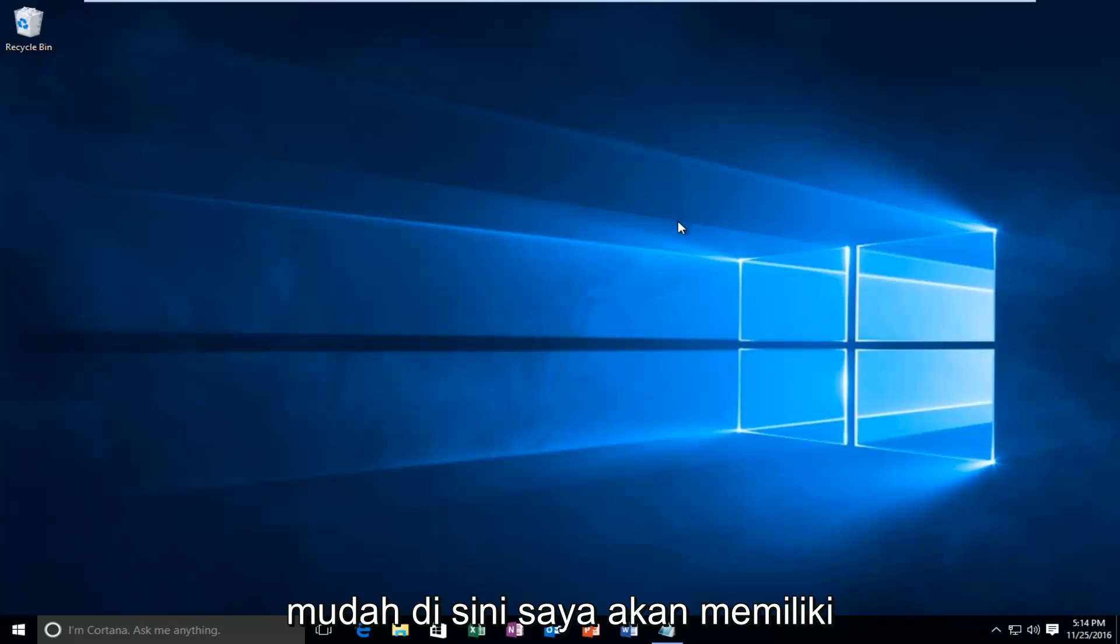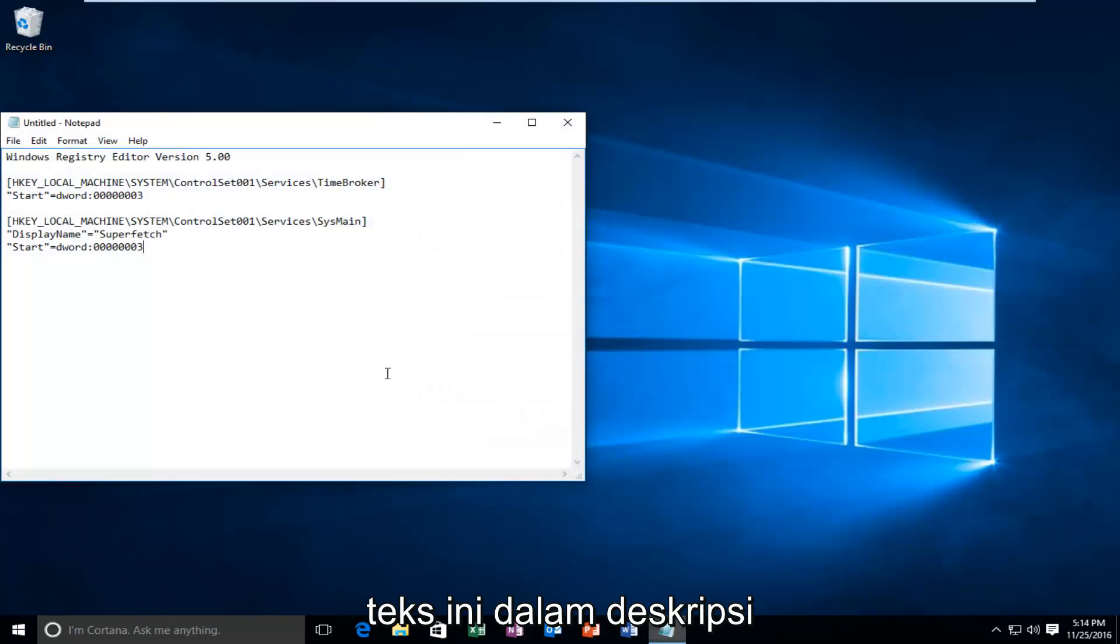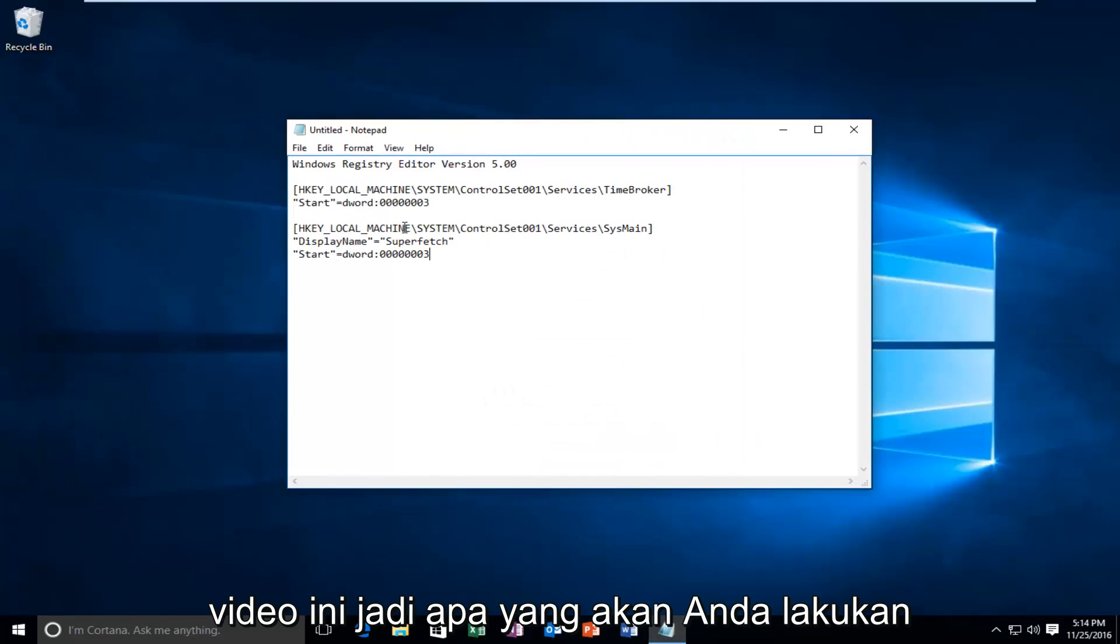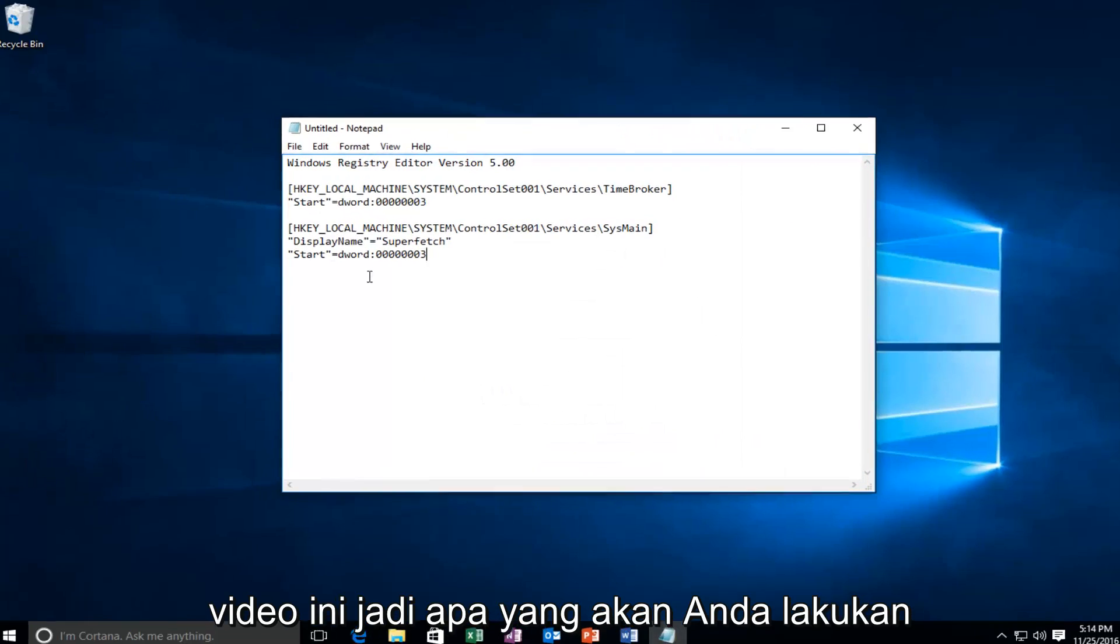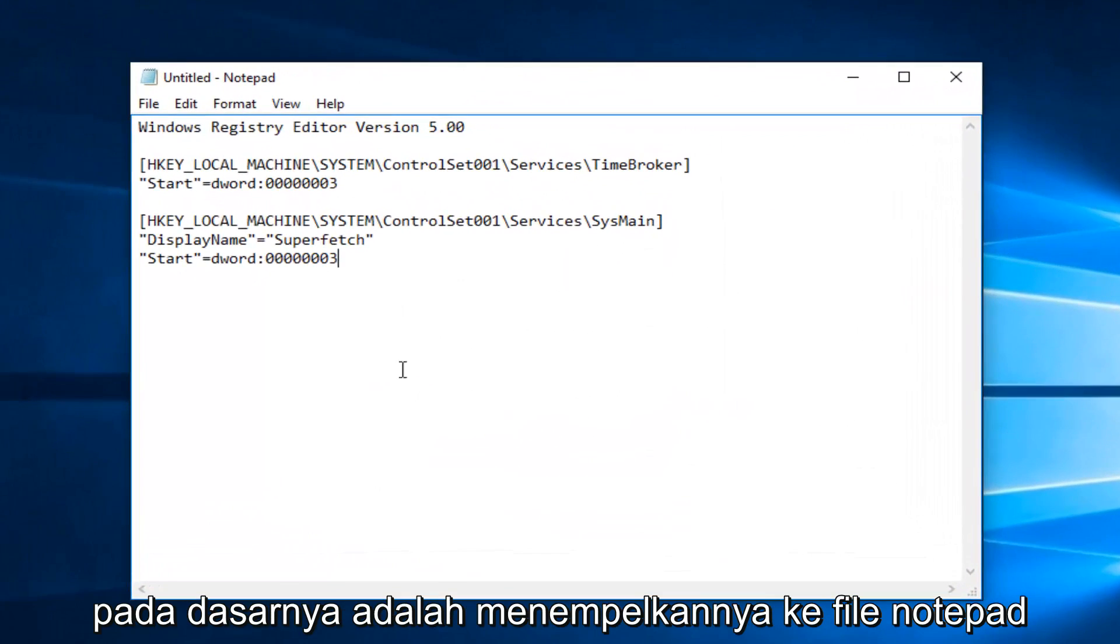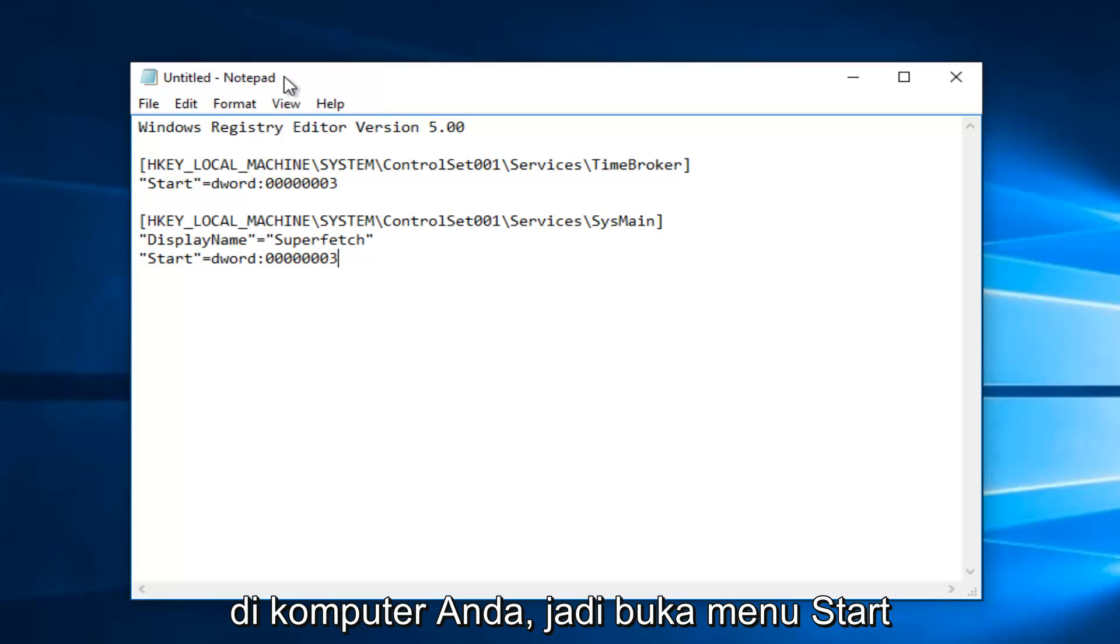So very straightforward here, I'm going to have this text in the description of this video. What you're going to do is basically paste it into a notepad file on your computer.